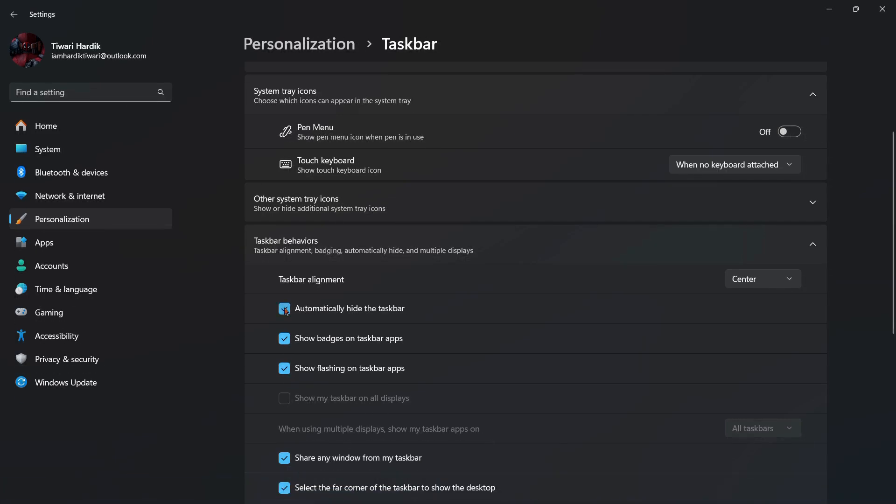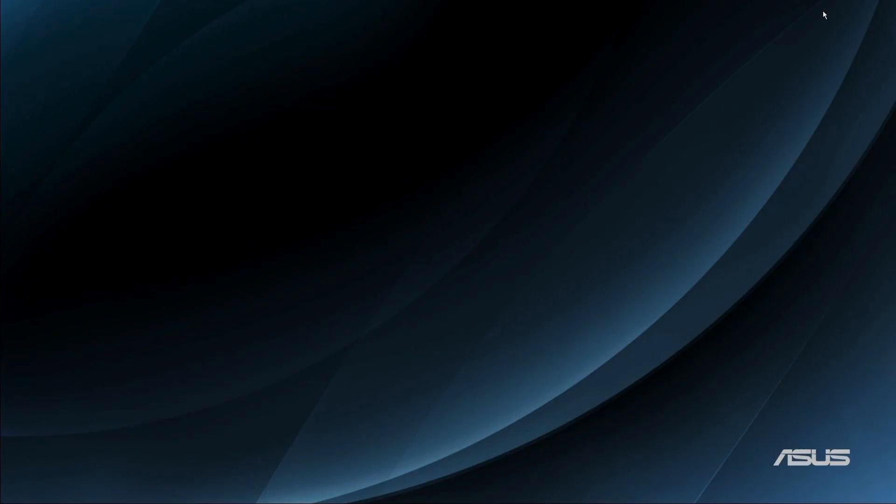So simply click onto this check mark and here you can see that the taskbar has disappeared. If you want to access the taskbar again, then you need to simply minimize or close the particular application window.